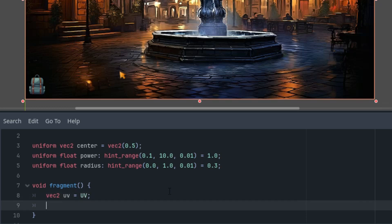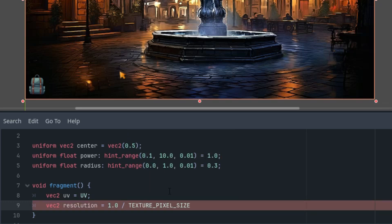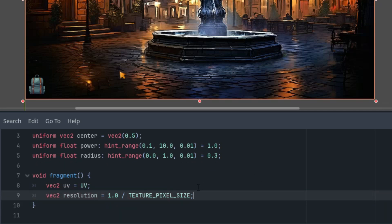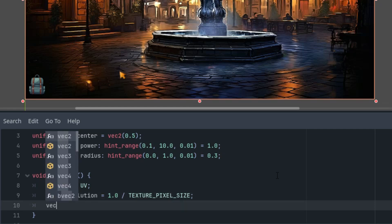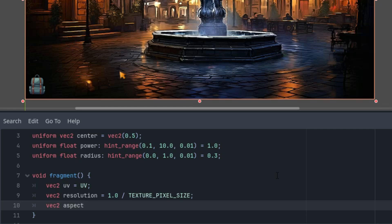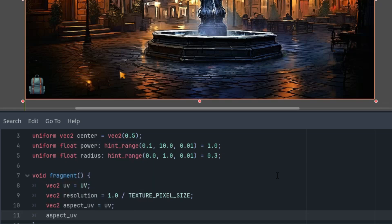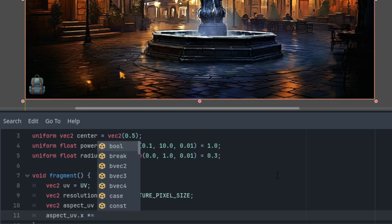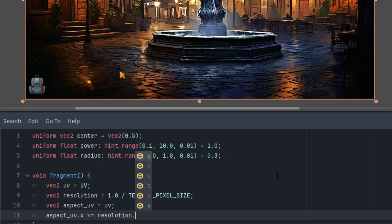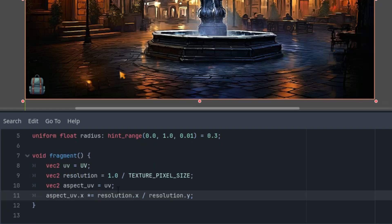So it would be vector2 UV is vector2 UV. Note that this time we are not subtracting 0.5 because it's not necessary to move the origin to the center. It can stay at the top left corner. All right, and now the resolution. So vector2 resolution. As you know from previous videos, we can easily calculate it from the texture pixel size. So it's inverse of this variable.